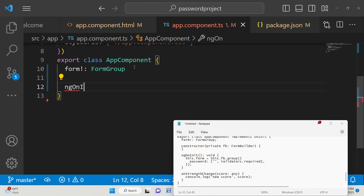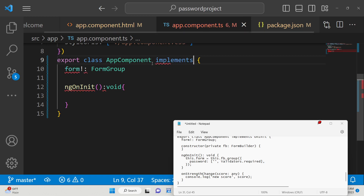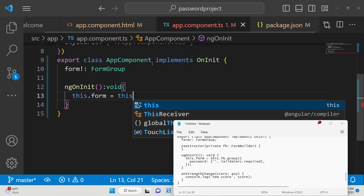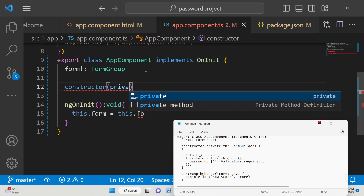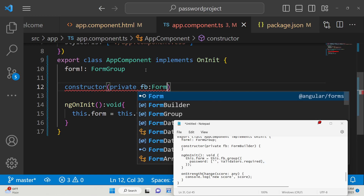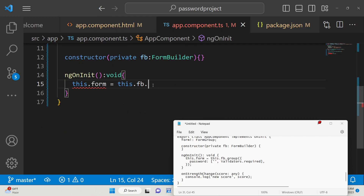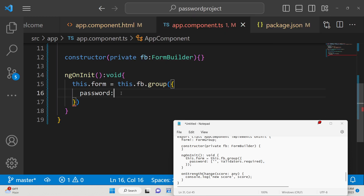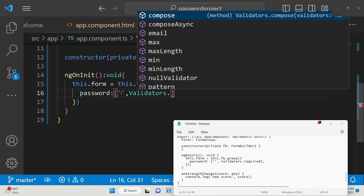We also need to define ngOnInit so that when our component loads for the very first time, we initialize the form. We implement OnInit, and inside the constructor we pass a variable 'fb' of type FormBuilder — FormBuilder will be imported automatically. We group the form using fb.group, passing the password field with a validator.